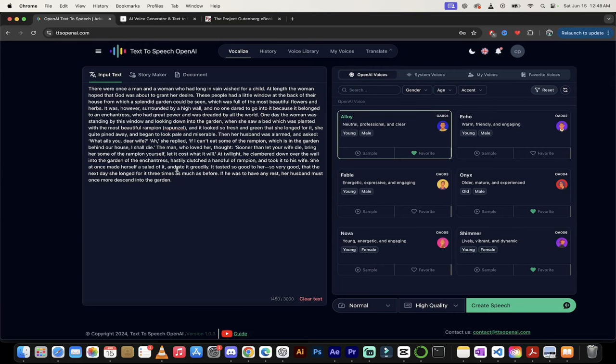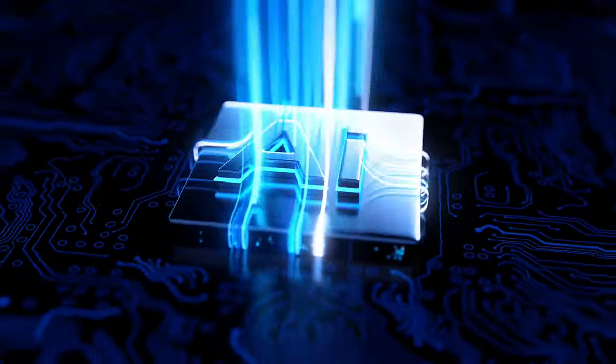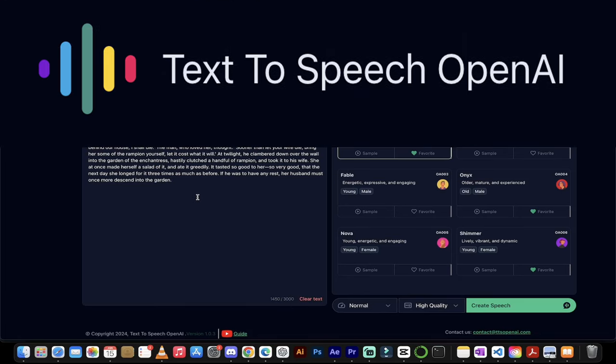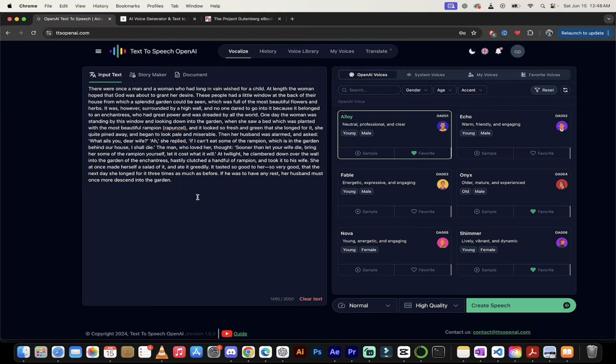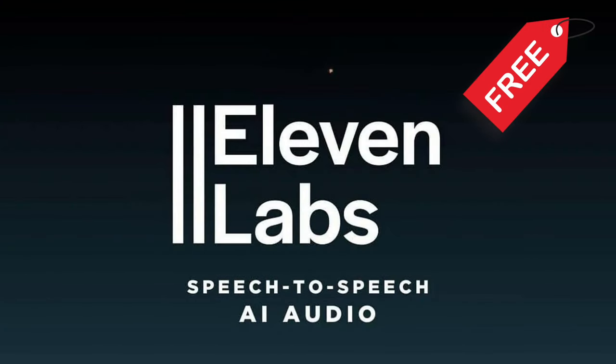Hello everybody, welcome back to another AI video. In this one, I'm in text-to-speech OpenAI.